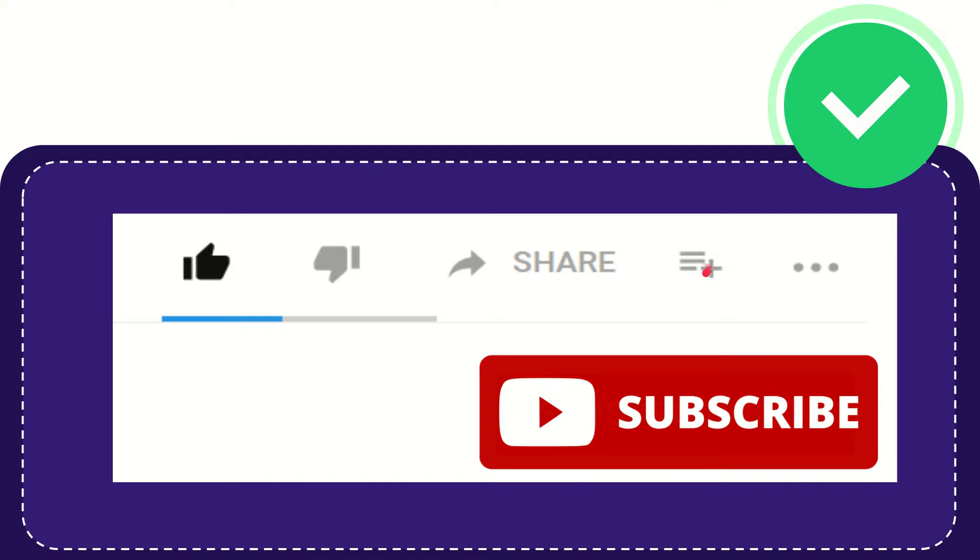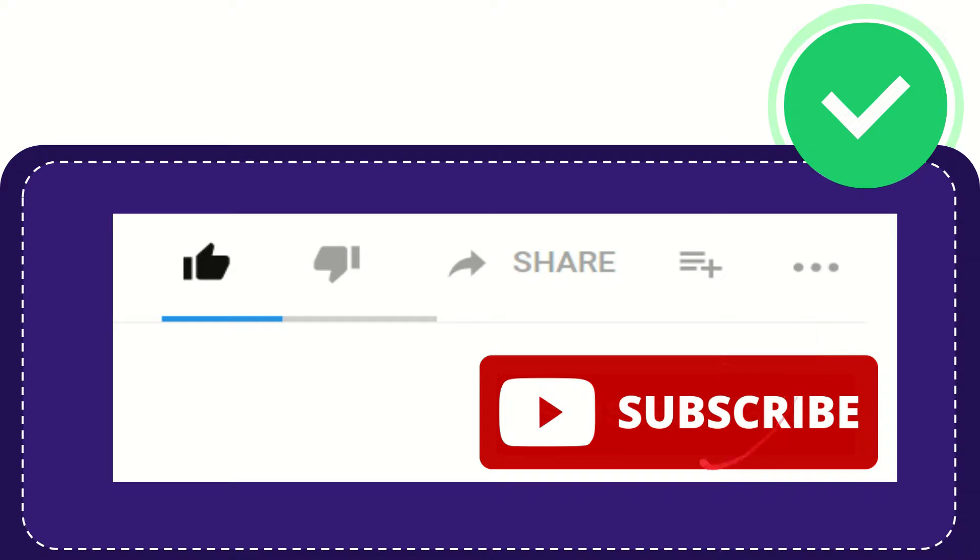If you want to add this video to your playlist, you can click here. You can watch this video later, and you can find more options by clicking these three dots. Don't forget to subscribe. Thank you so much for watching this video, and see you again in another video. Bye bye!